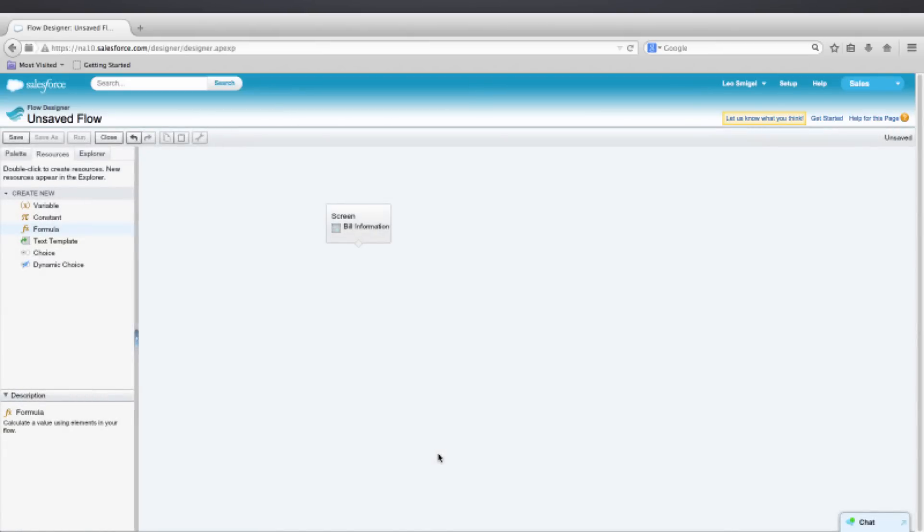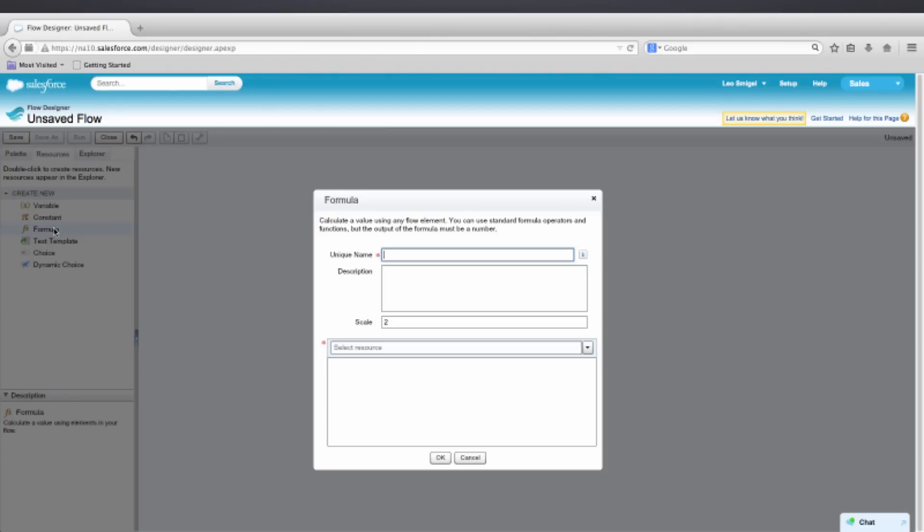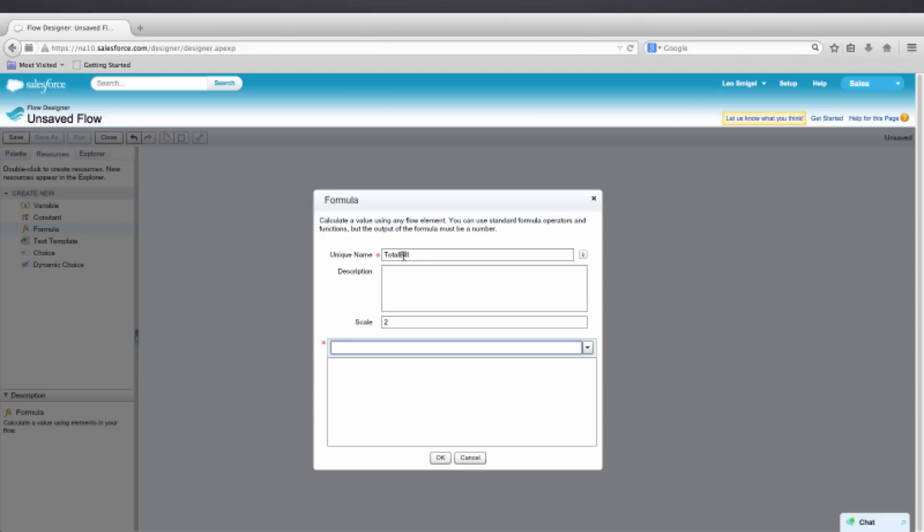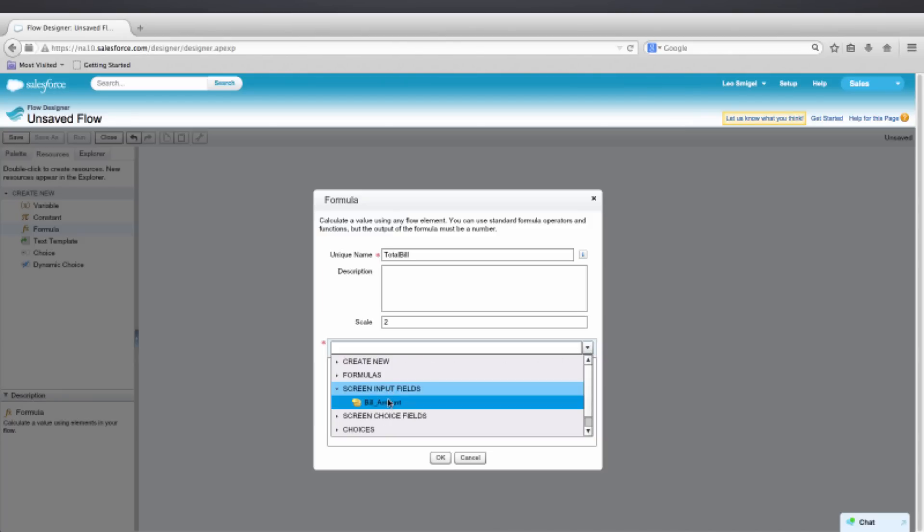From the Resources tab on the left, we'll want to double-click formula again to create a new formula. I will name this formula Total Bill. You can see that this scale is already filled out for us. And now we'll want to go to the drop-down and select the resource. And this time we'll go ahead and select the Screen Input field for Bill Amount.